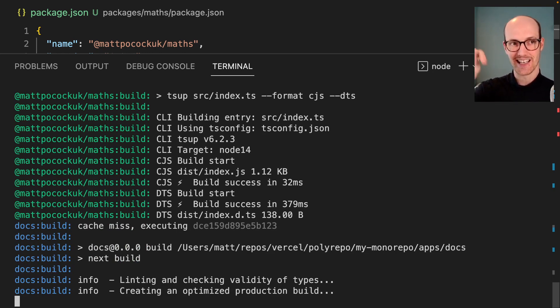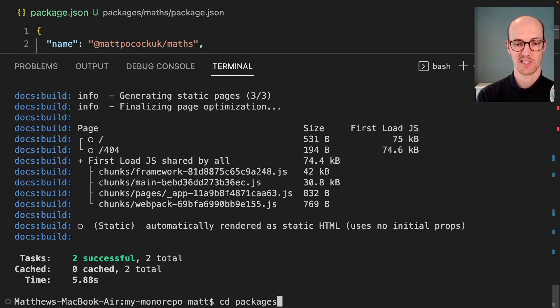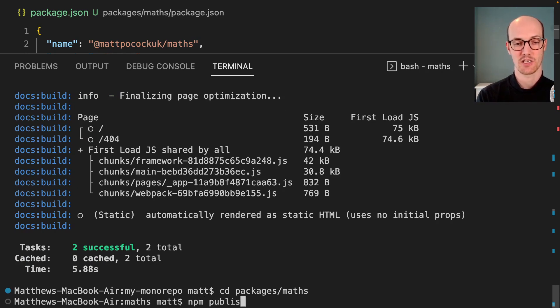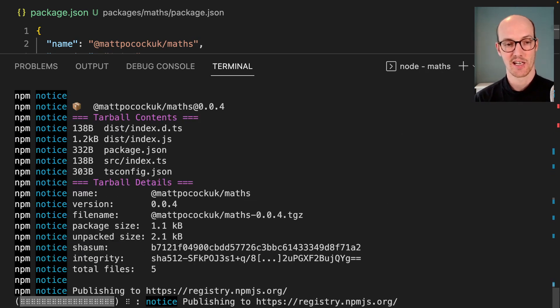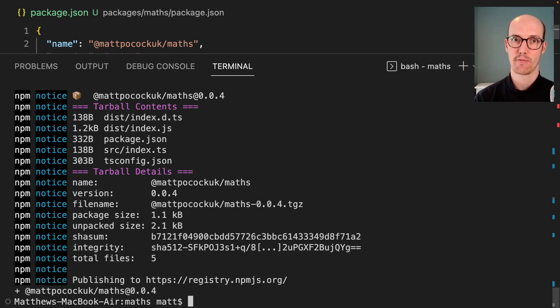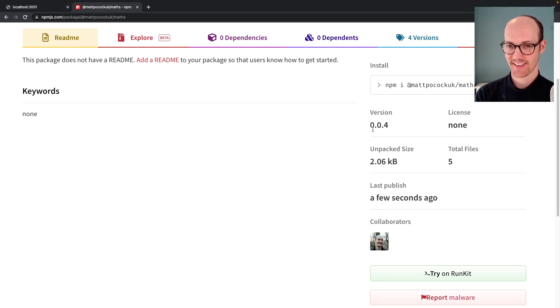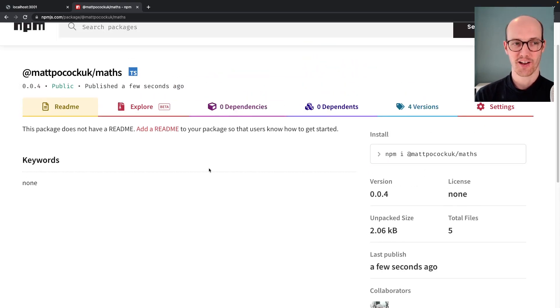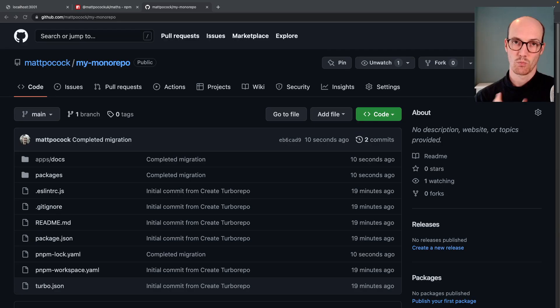Next, I'm going to cd into matpocock.uk/maths and publish it itself. So I'll cd into packages/maths and run npm publish. In theory, that should send it live. There we go. Look at that. 0.0.4. Only a few seconds ago. Does not have a readme, but my God, it has a lot of value.